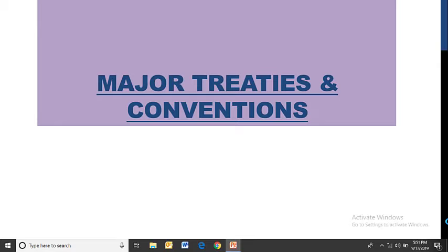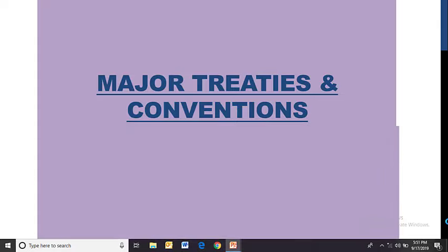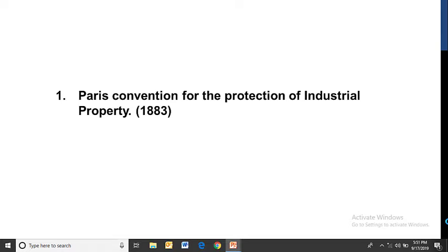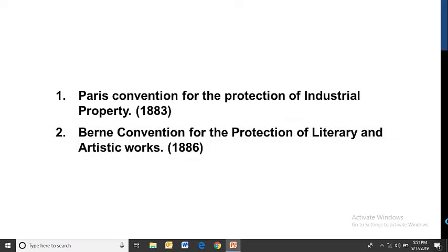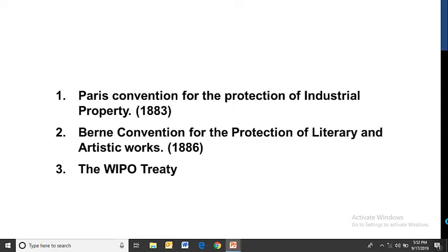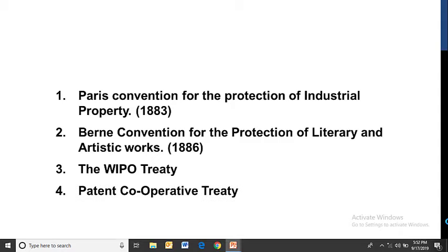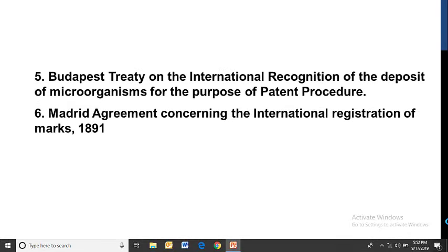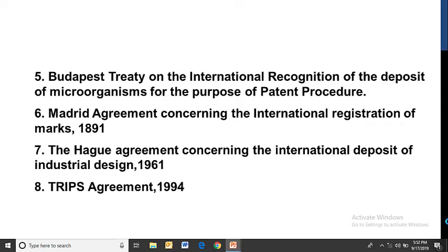Now coming to the major treaties and conventions related to the protection of intellectual property rights. First is the Paris Convention for the Protection of Industrial Property, adopted in 1883. Initially, only trademark and patent were protected. The Berne Convention in 1886 brought in literary and artistic works — i.e., copyright. Next is WIPO (World Intellectual Property Organization Treaty), Patent Cooperation Treaty, Budapest Treaty, Madrid Agreement, Hague Agreement, TRIPS Agreement in 1994, and the Marrakesh Treaty in 2013.